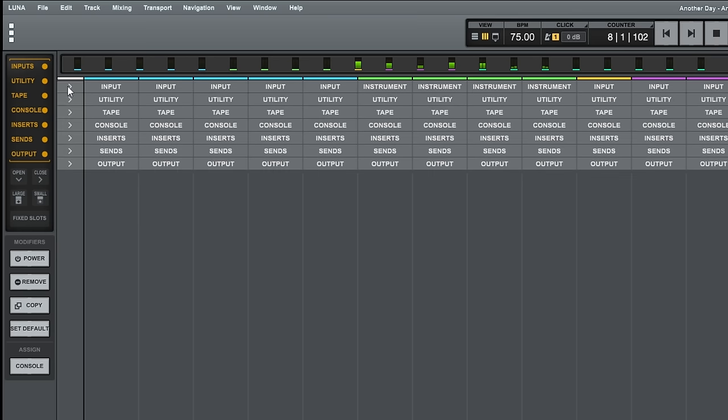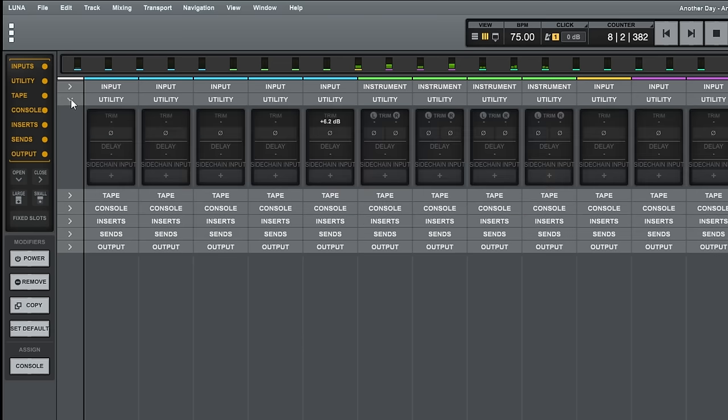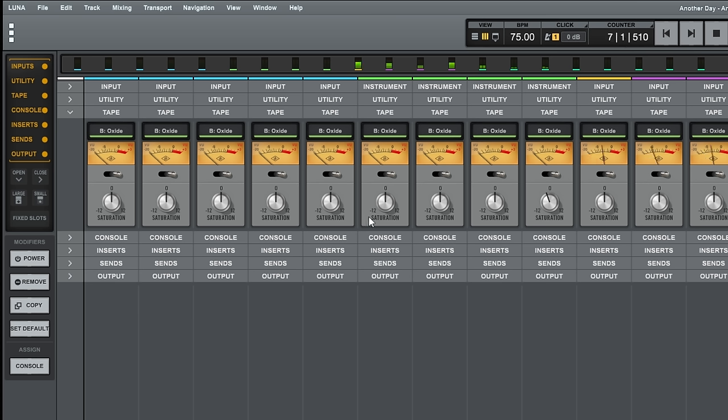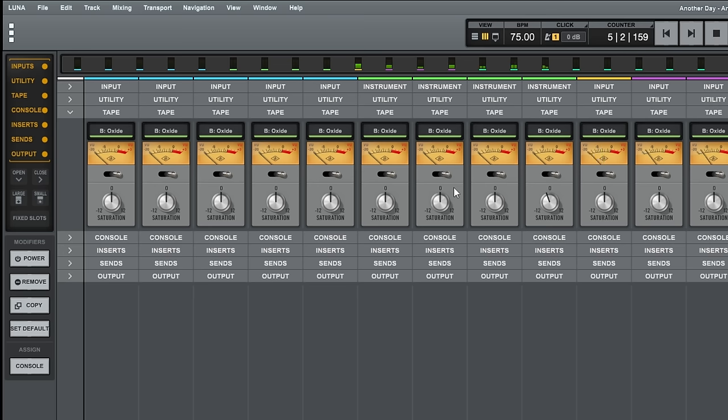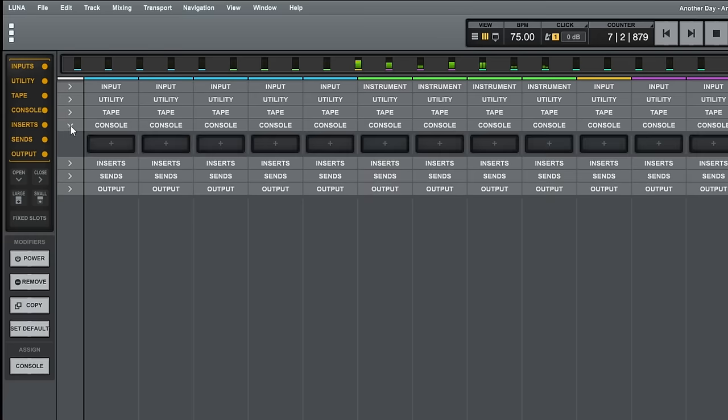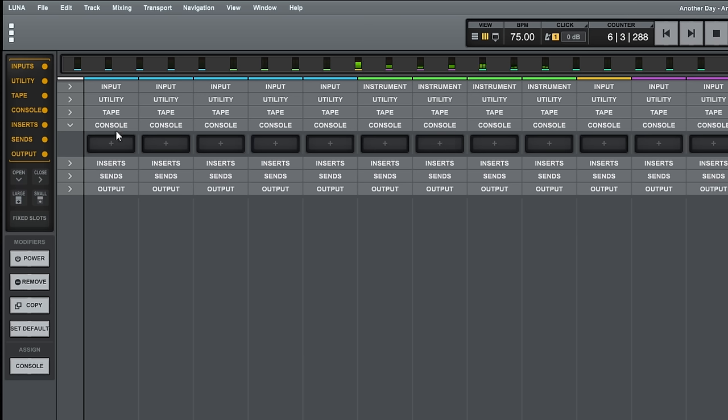Then we have a utility section. And in this section, we can do things like trim the signal. We can change the polarity, add a delay, all of that sort of basic stuff there. Then we have a tape section we could see here. Now, with the free version, you get this oxide tape extension, which you can use to add some tape saturation to all of your tracks. Next, we have our console section, which we don't see anything here. But this is where we would add console extensions, which you can either buy or get in the pro version. We'll look at those later.